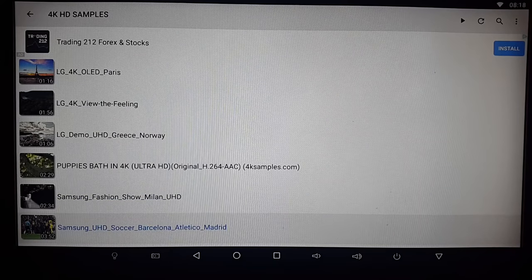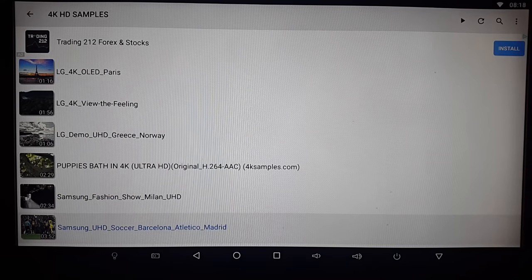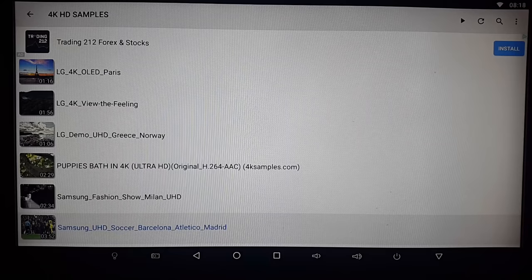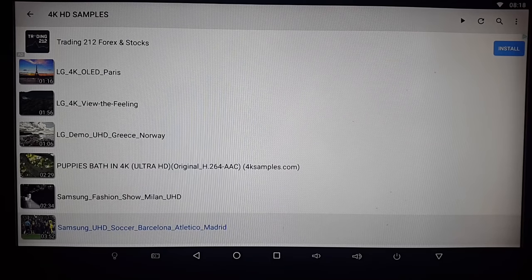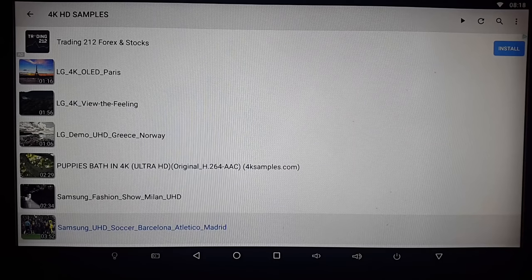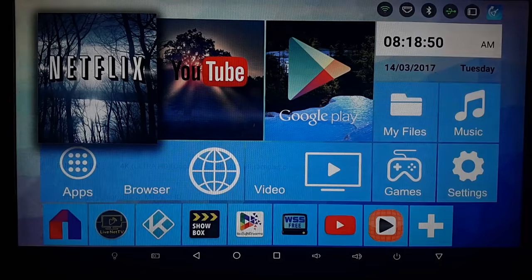So there you have it. I just tested out a few Ultra HD 4K clips. And as you guys just saw, it played amazingly well. So let's move on now.